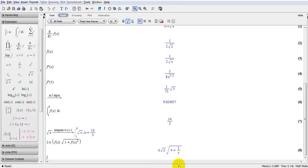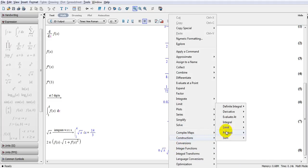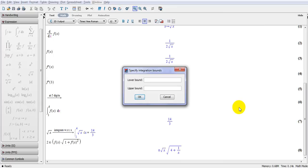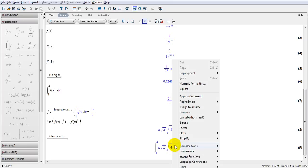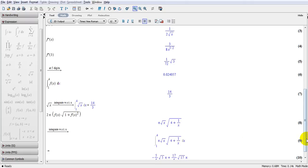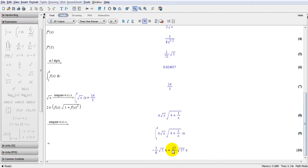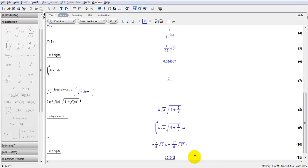Now let's use the second method to find this value. I right-click, go to construction, definite integral, x from 1 to 4, and this is what I get. Then right-click, go to evaluate. This is the answer — then right-click, 5 decimal places, and the answer is 30.846.